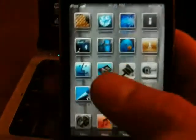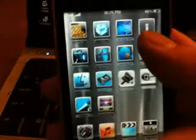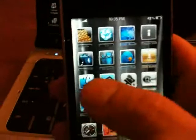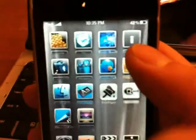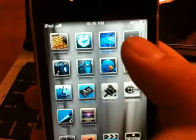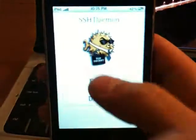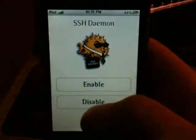Once you've installed mobile substrate, next thing we need to do is SSH into our iPhone or iPod touch. So as that loads I'm going to go ahead and start my SSH.